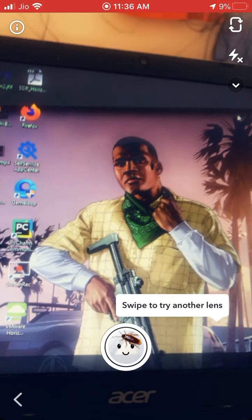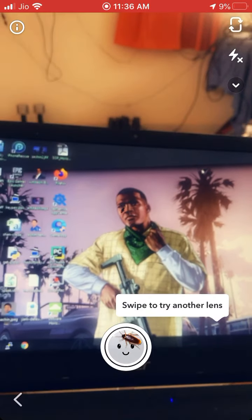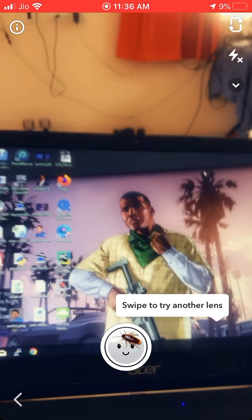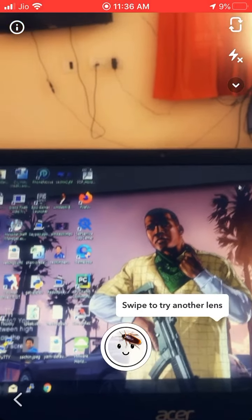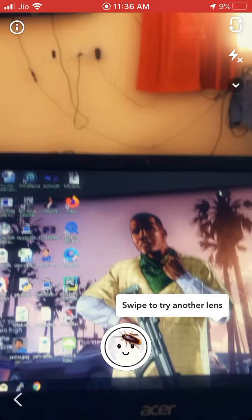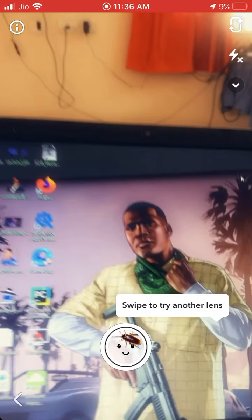This is all for this tutorial. You can create a video and upload it to TikTok or Snapchat. Thanks for watching, guys, and have fun!